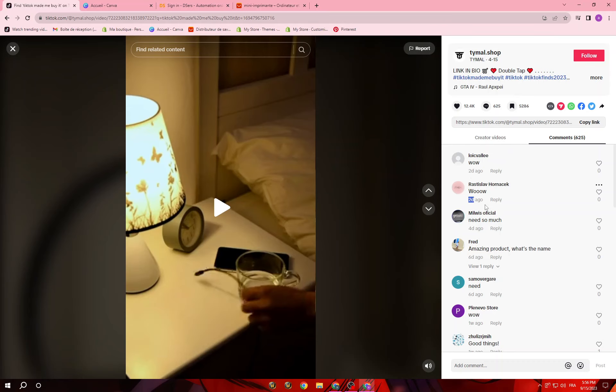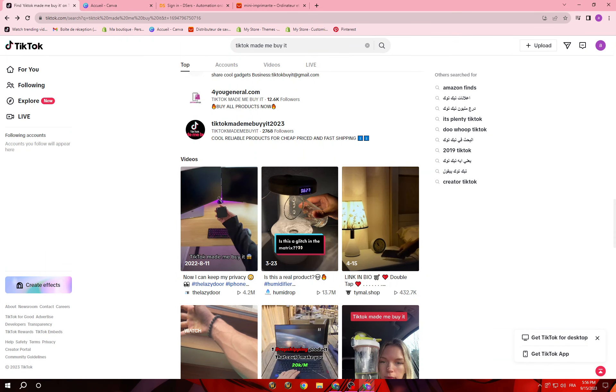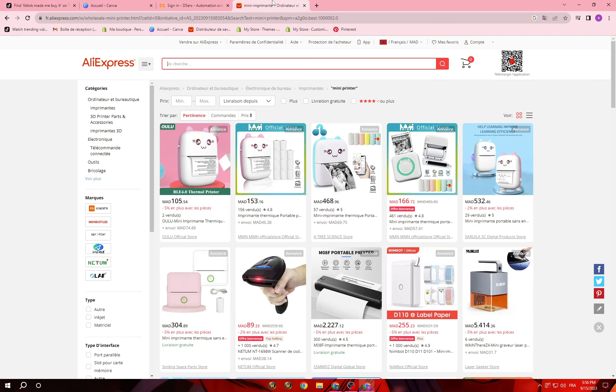You also have to check when the latest comments were posted, to make sure this video is new and the product is working right now. Like you see here — two days, four days — so this product is currently trending. After checking the engagement, likes, views, and comments, you choose the product, take the product name, go to AliExpress, and search for it.